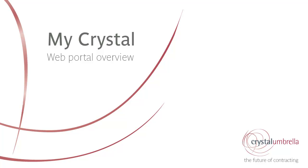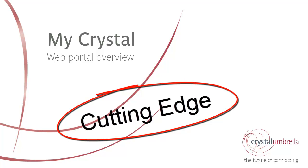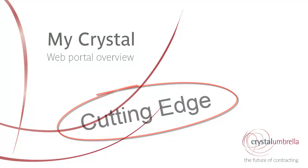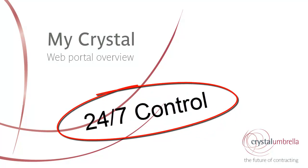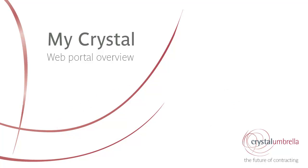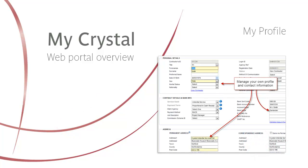Welcome to MyCrystal, the new cutting-edge web portal for Crystal umbrella contractors. Managing your Crystal account online has never been easier. MyCrystal is designed to allow you to work efficiently and at your own convenience, accessible 24 hours a day, 7 days a week.